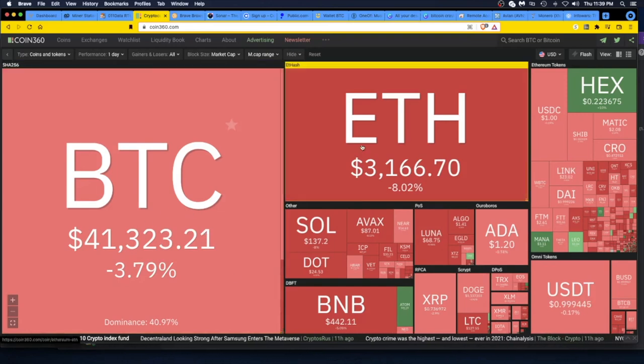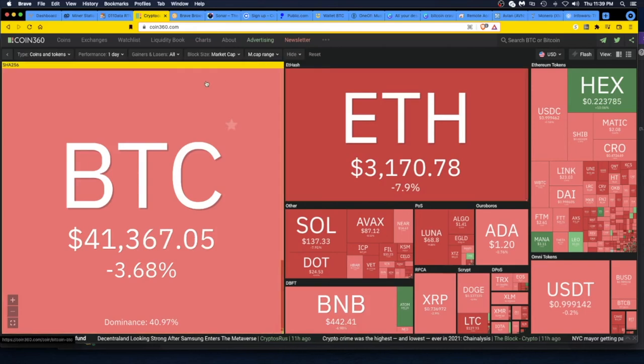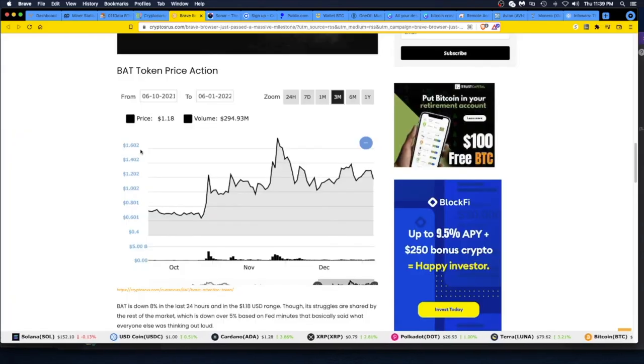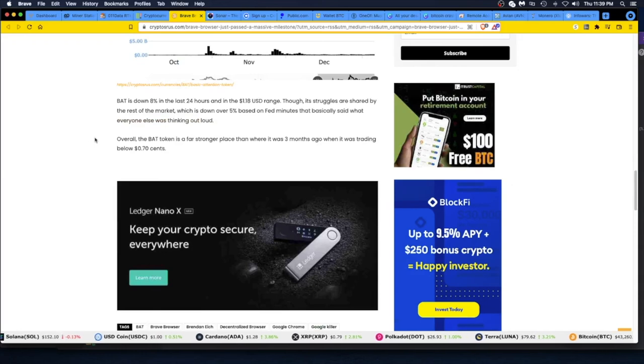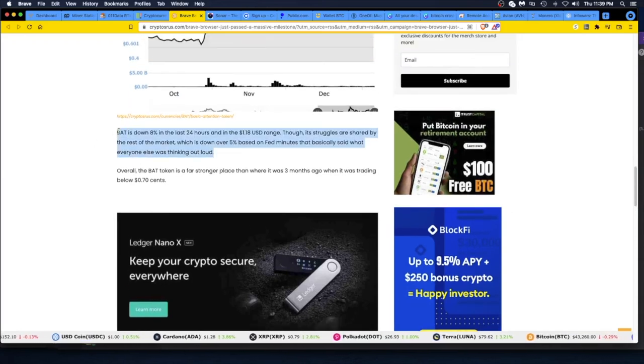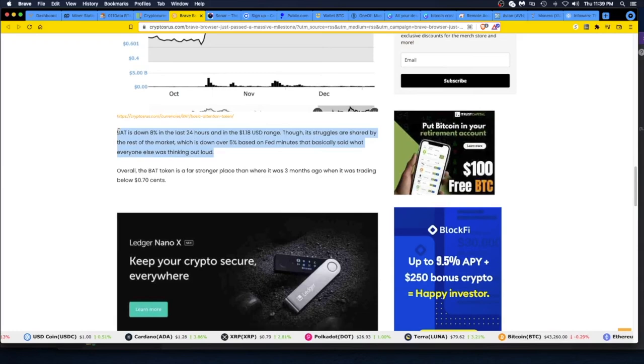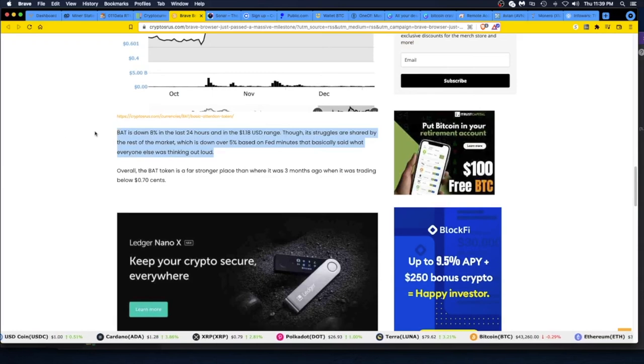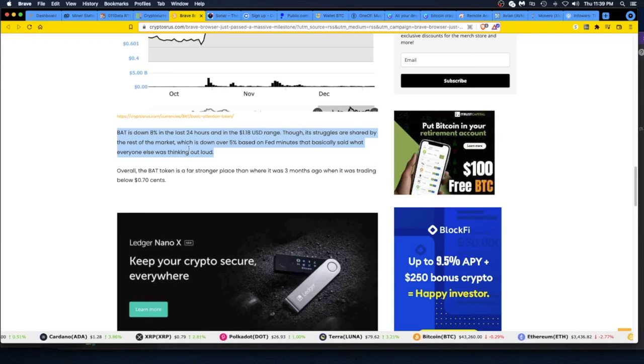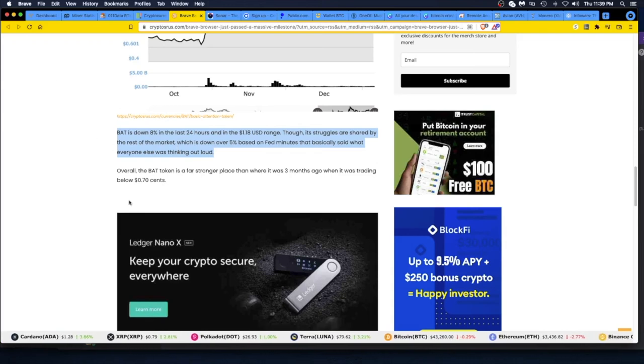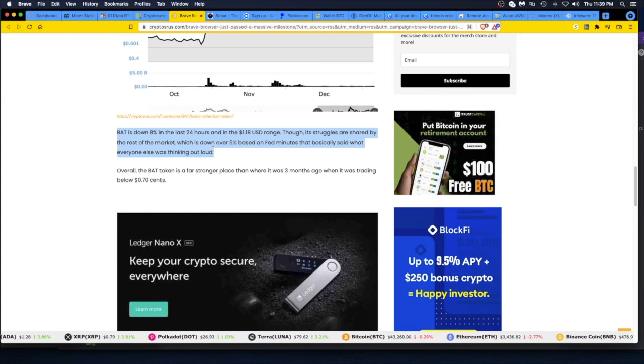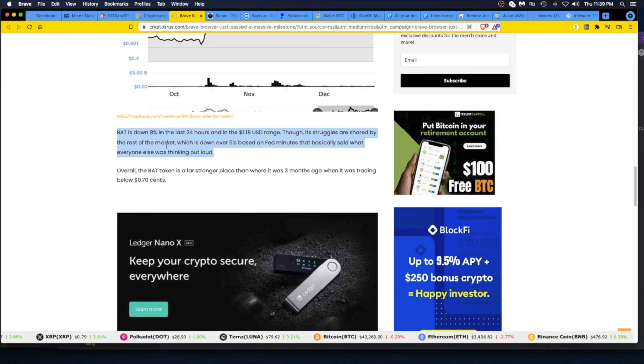Who knows? Who cares? Alright, let's go back. Let's go back to the Brave browser. Okay, BAT is down 8% in the last 24 hours and in the $1.18 USD range, though its struggles are shared by the rest of the market. Yeah, come on, you just saw what I popped up—everything's red. So don't just pin it on that.